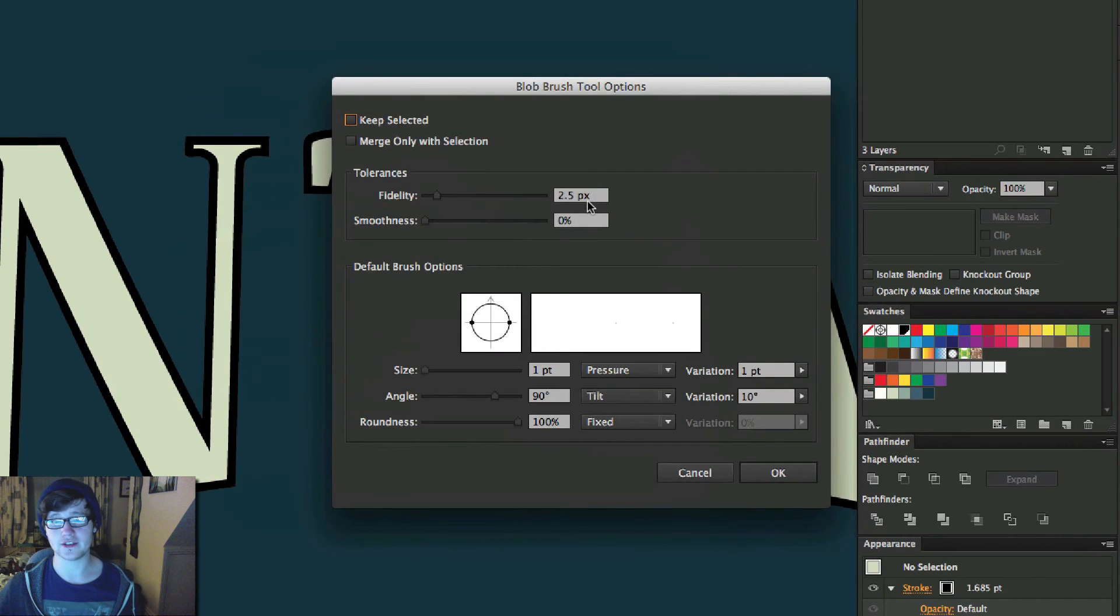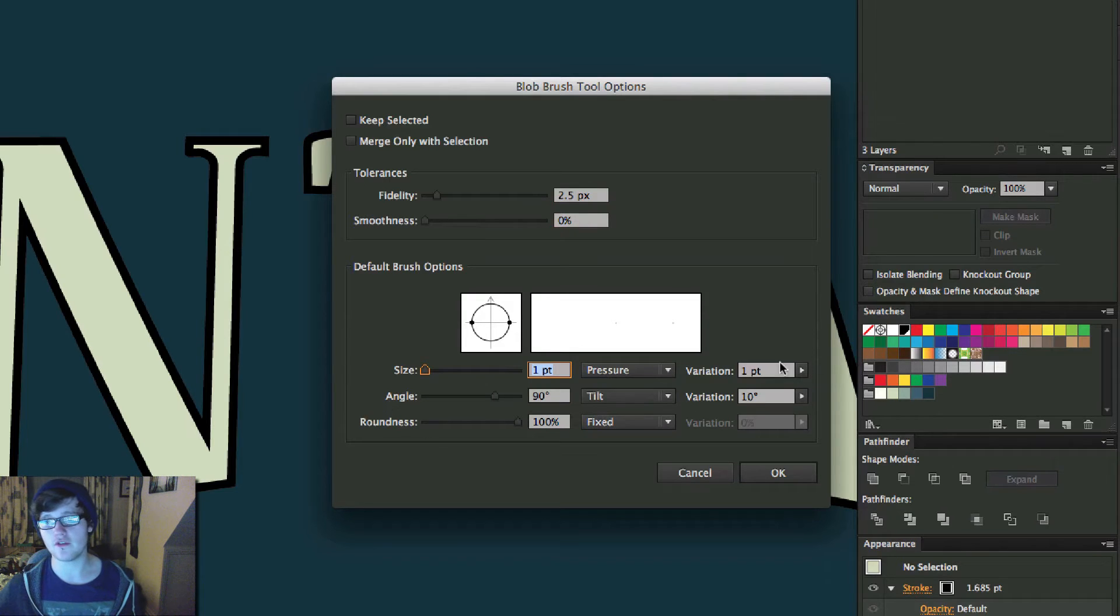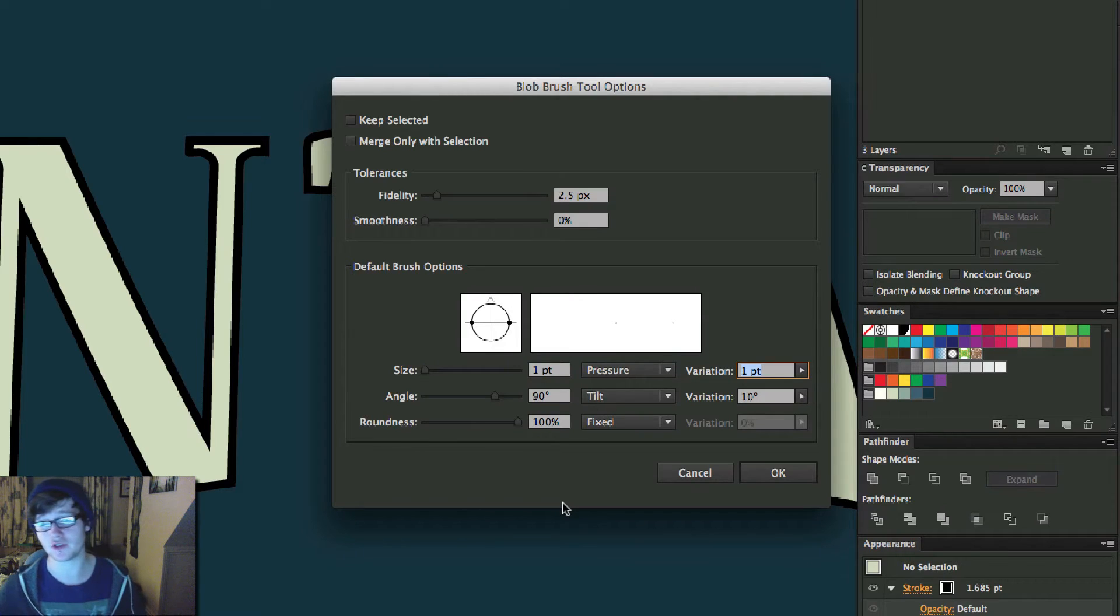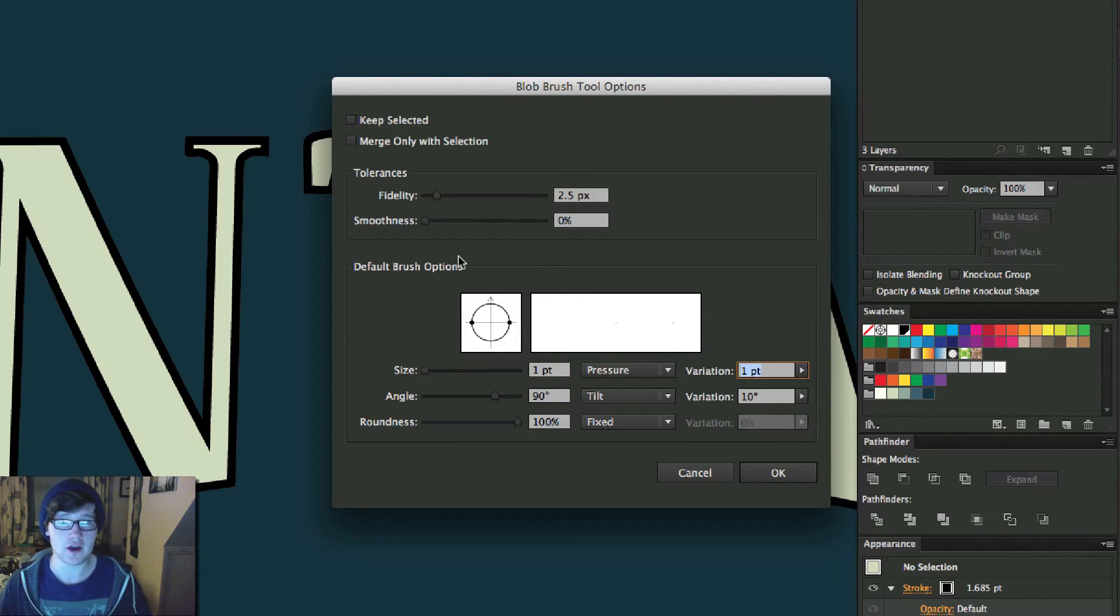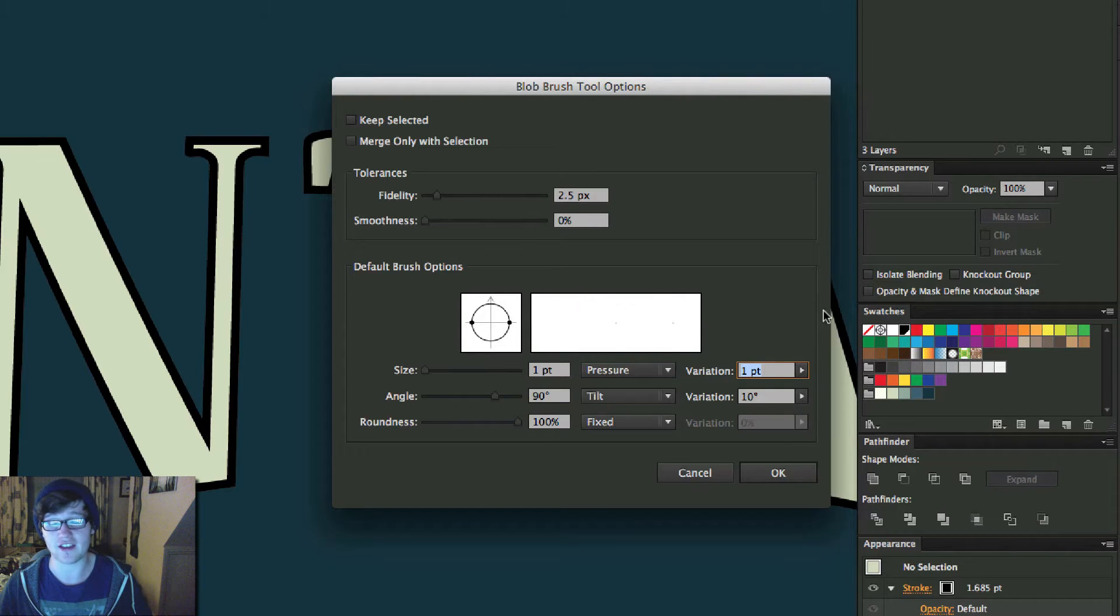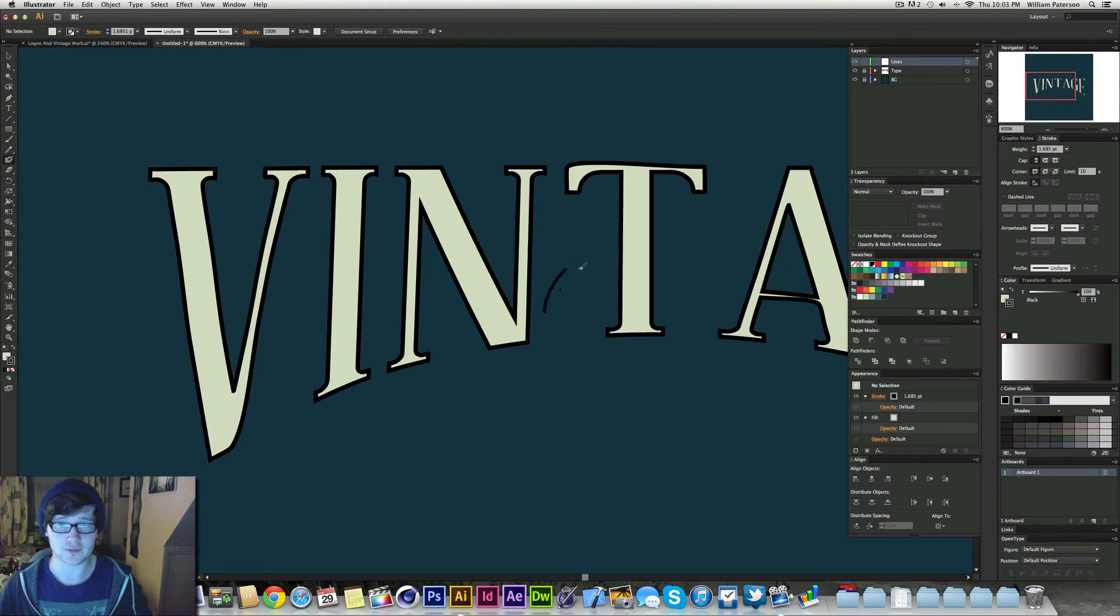Now this is a fidelity of 2.5, smoothness of 0, size of 1, variation of 1. Now depending on the size of your document it might be different, but I've chosen a 500x500 pixel document which makes it quite a small document, but it works with the vector so it doesn't matter. I'm going to press Cancel.